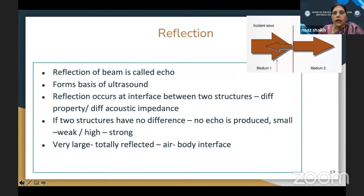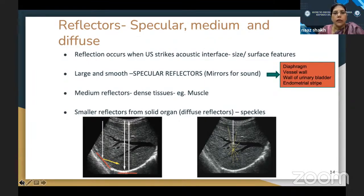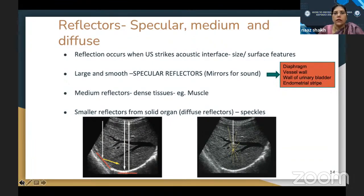If there is no difference in acoustic impedance, no echo is produced. If the difference is small, a weak echo is produced. If the difference is too high, the echo is so strong it may get totally reflected — for example, at an air-body interface or the presence of bone. There are different types of reflectors: specular reflectors like the diaphragm and some blood vessels act as mirrors; there are medium reflectors like muscle, and small reflectors called speckles in solid organs.